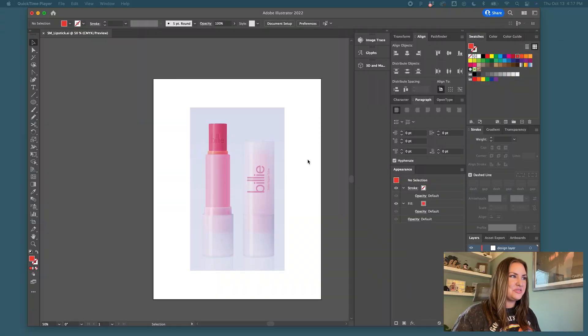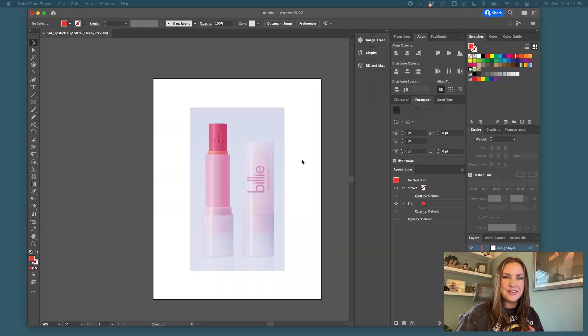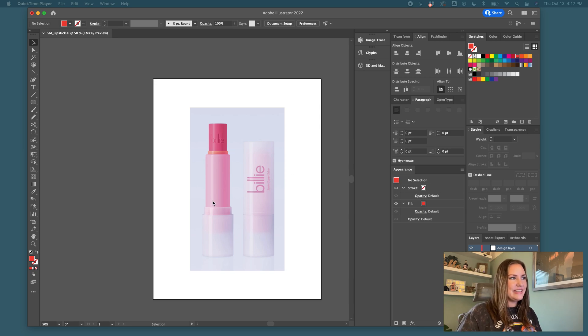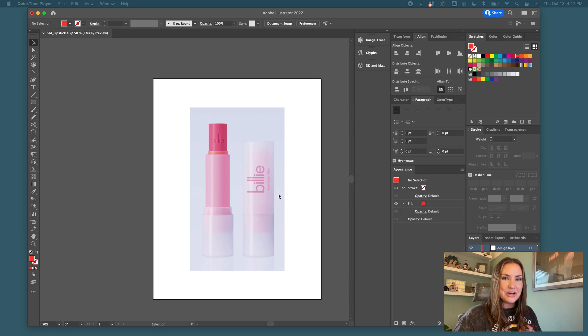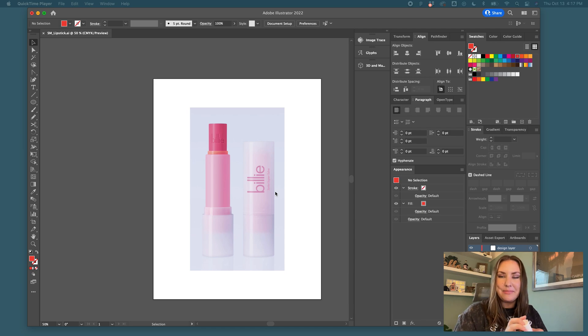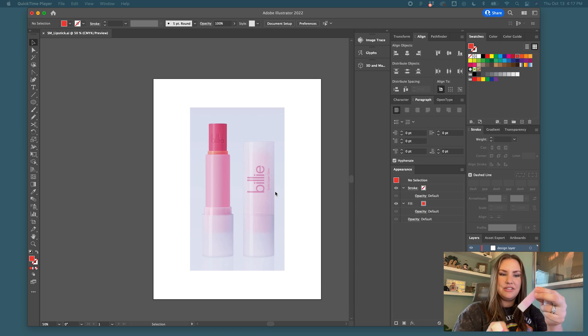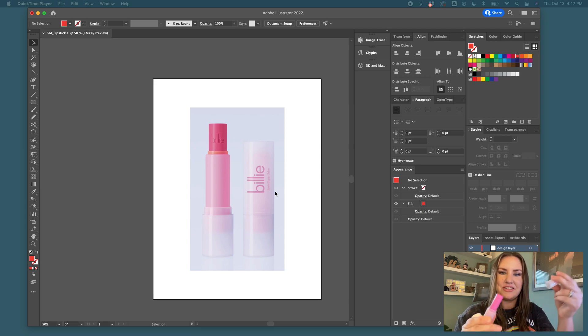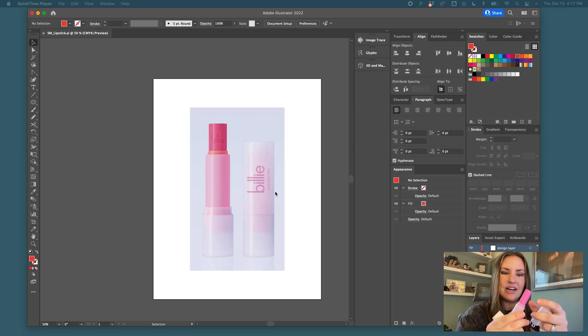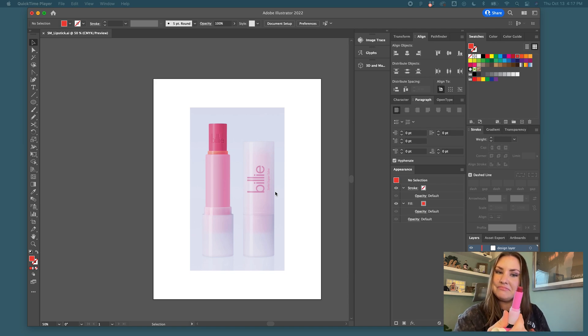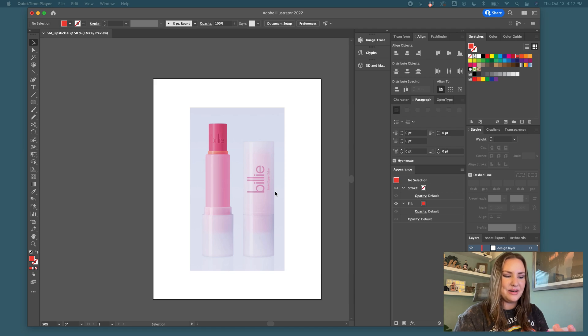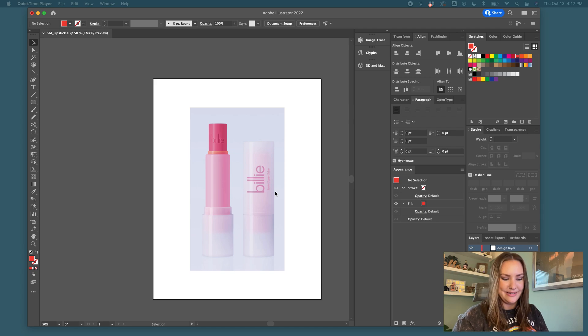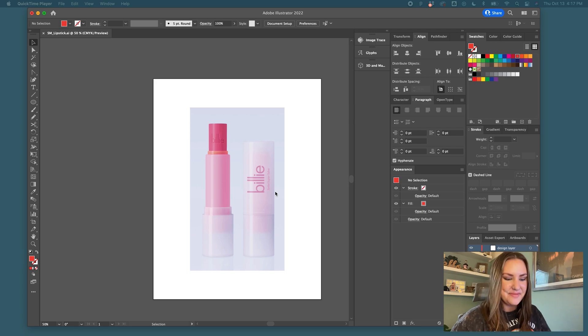So first step is to choose a reference image that you're going to trace and use as your inspiration, and I've selected this Billie salve. It looks like a lipstick to me. I actually have it here, so I would be able to take my own pictures if I wanted. It comes in this cool tube with a translucent shell and colored tube on the inside. I don't get paid for product placement, I just am picking this because I like it.